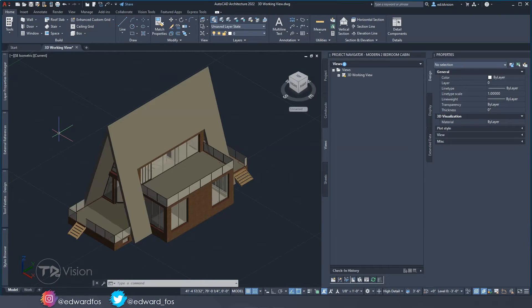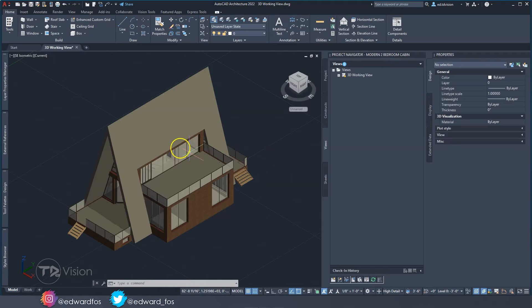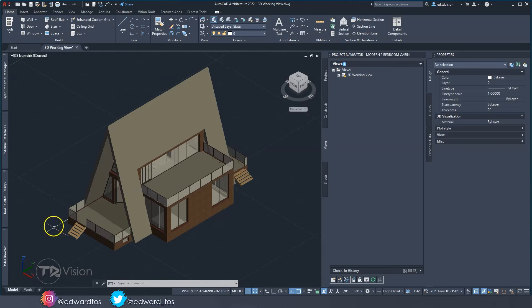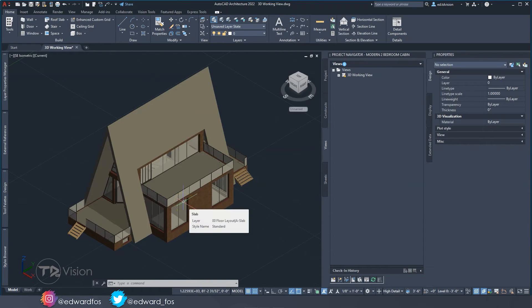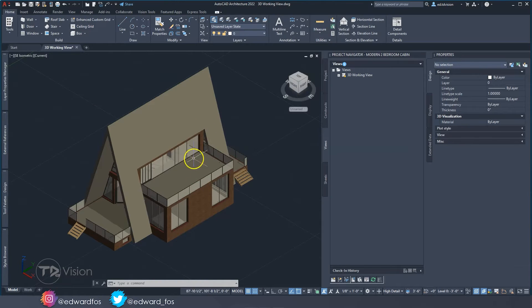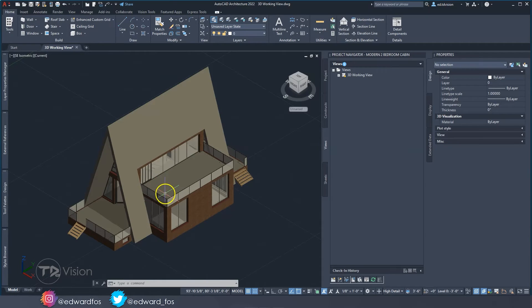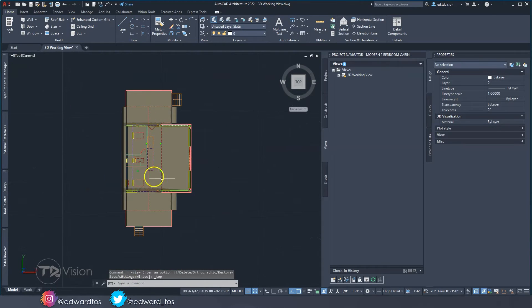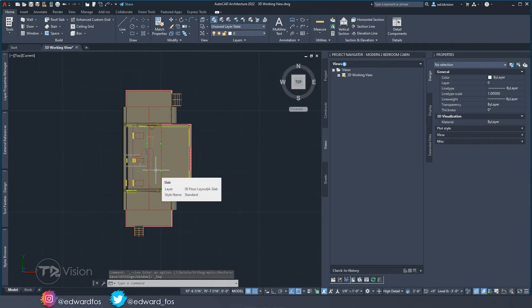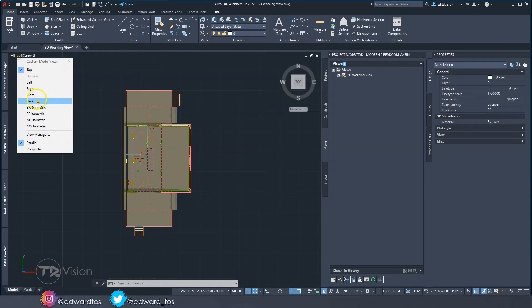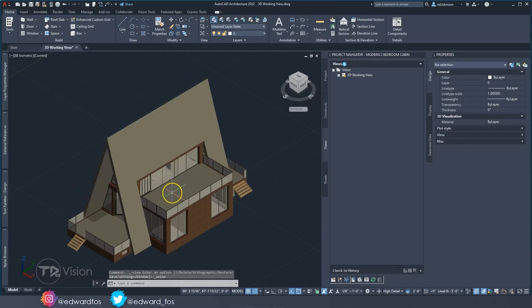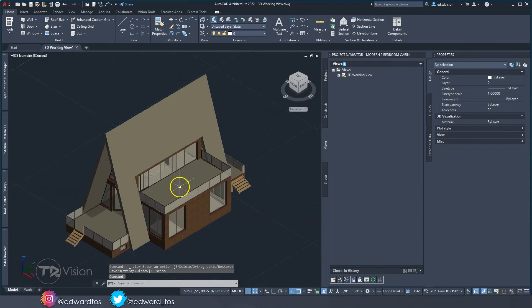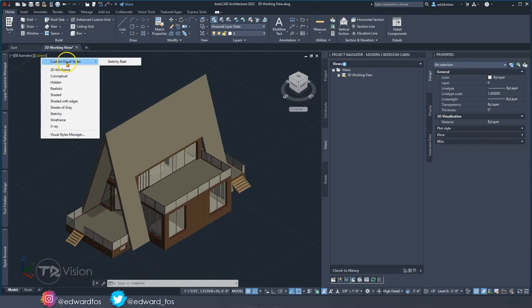Here we are in AutoCAD Architecture and this is the model we'll be working with for today's video. The first important thing is to make sure that you're in a 3D view. If you're looking at this drawing from a plan view and you do an export, it's not going to work. You have to make sure that you're in a 3D view for this to work. It doesn't matter what visual styles you're using.